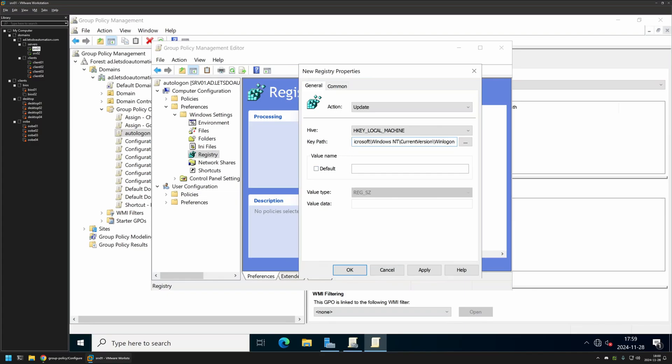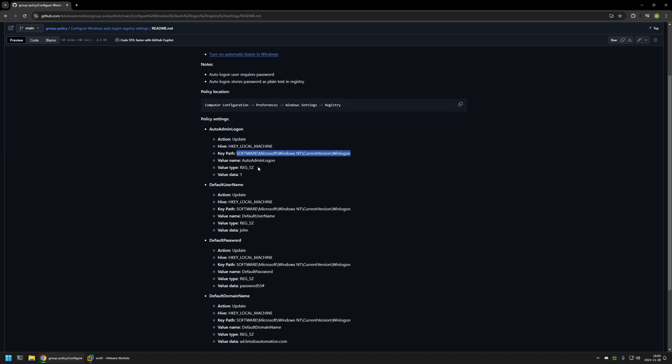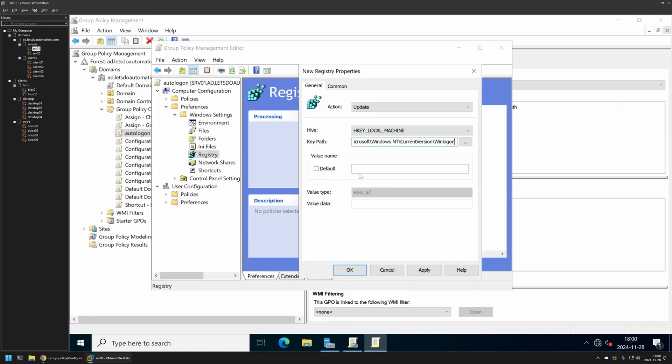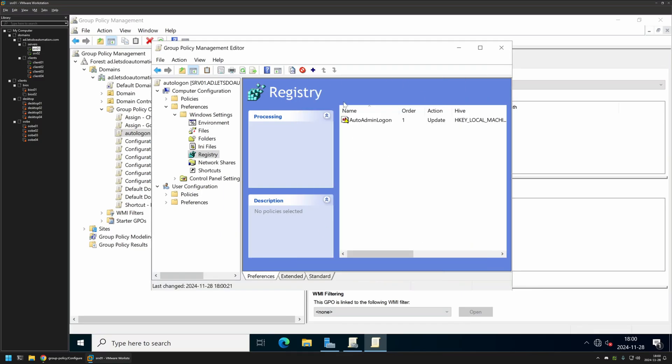Next we need a value name. The first one is AutoAdminLogon. This is to enable the autologon feature on the computer. So let's copy it from there and insert it here. Value type needs to be REG_SZ and then value data needs to be 1. 1 is to enable and 0 is to disable this feature. Now let's click Apply and OK because we are done with this item.